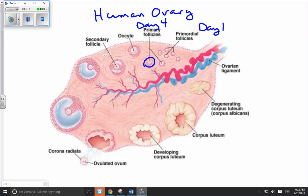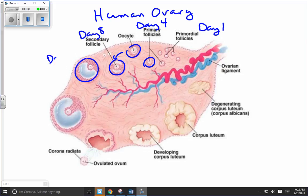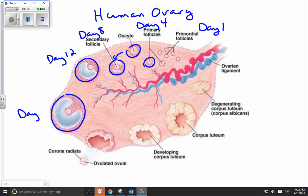The follicle continues to grow and develops further — we're now around day eight or nine — and continues growing bigger, developing even further around day 12. Now we're approaching the midpoint of the cycle, day 14 on average in a 28-day cycle. That's when we have a completely mature follicle — let's call this day 13 because it hasn't quite ruptured yet.